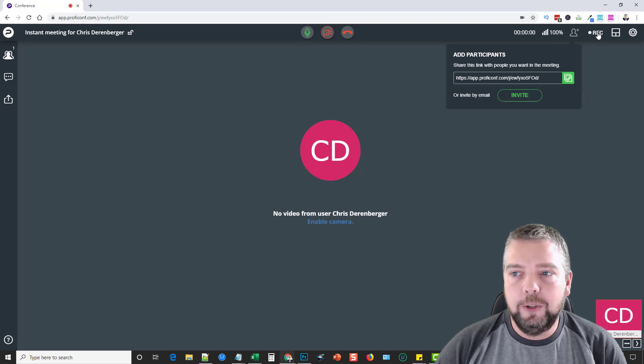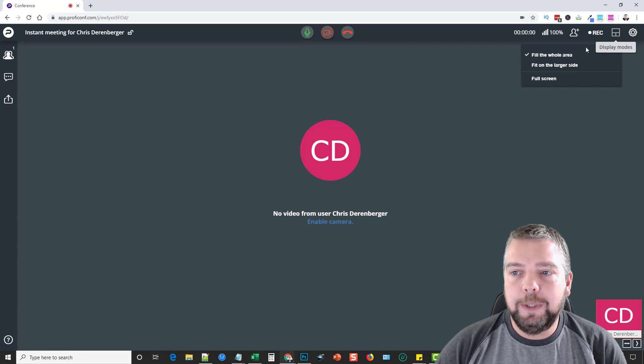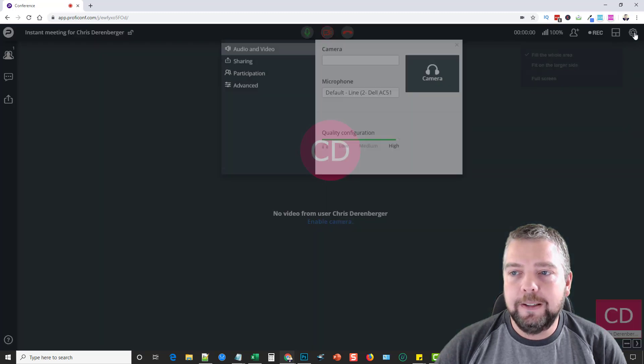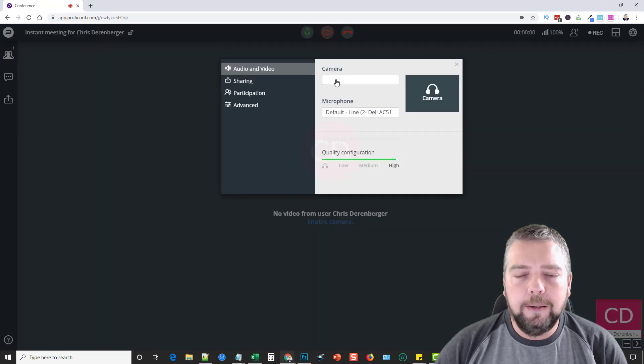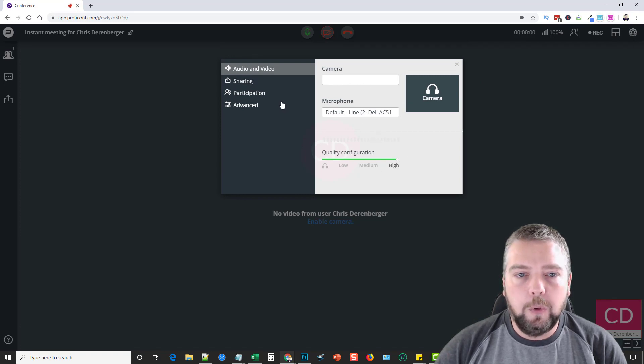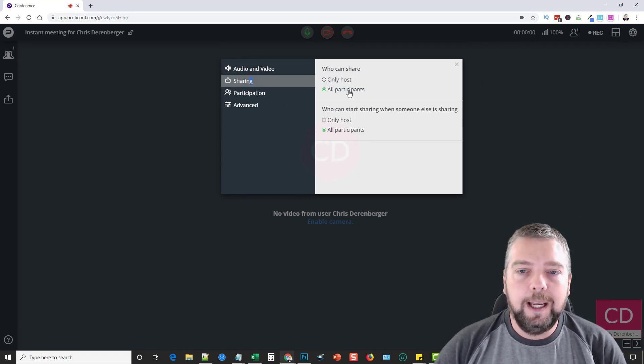They're instantly joined. You can record it, you can change the display mode as to how the screen fits, and you can also choose here your camera, your microphone, the quality, sharing, who can share.